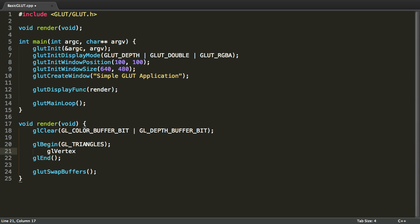Now between these glBegin and glEnd clauses we can give vertices to OpenGL. We can do that by typing in glVertex, 2, 3 or 4 and then F, I or D. Now the 2, 3 or 4 stands for 2 dimensional, 3 dimensional and 4 dimensional. The F stands for float, the I stands for integer and the D stands for double. So if I wanted to use floats in a 3D vertex, I would say glVertex3F. If I wanted to use integers in a 2 dimensional vertex, I would say glVertex2I.